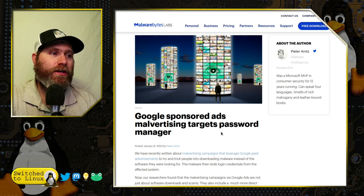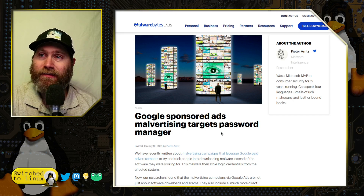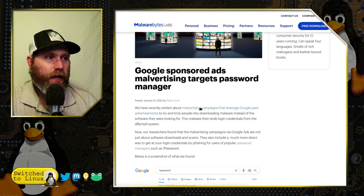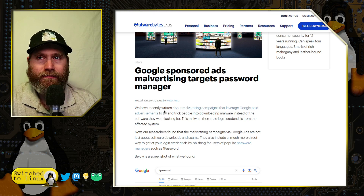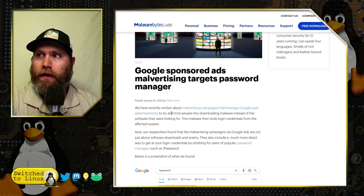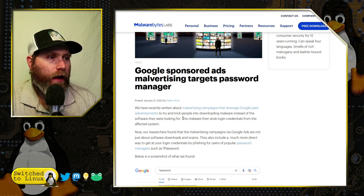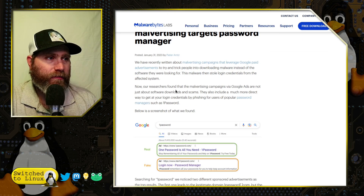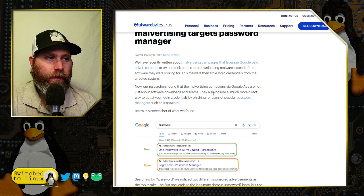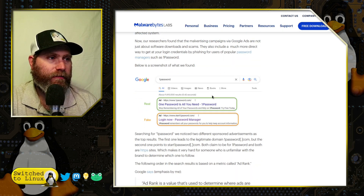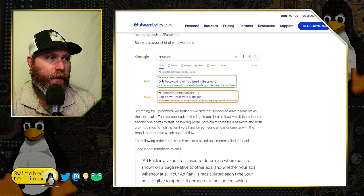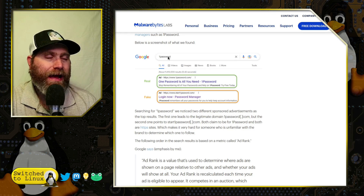Researchers found very convincing Google ads trying to phish 1Password logins. They talked about Google paid ads being used for these different breaching schemes. Doing a search for 1Password, they had some ads pop up and found both real and fake ads.